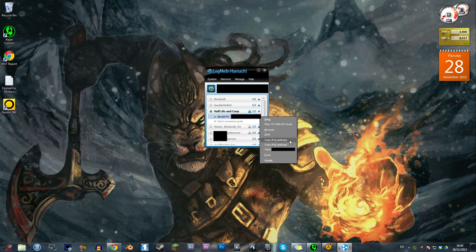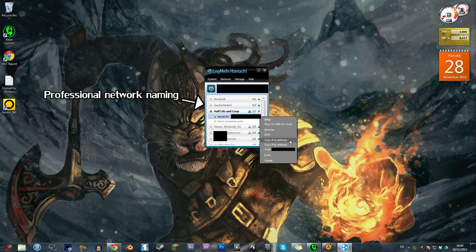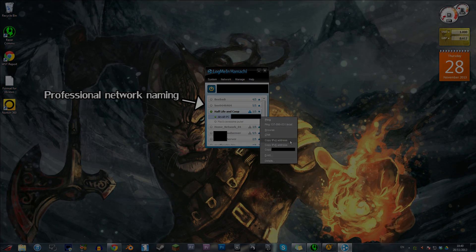To join the game you need to get your host's IPv4 address. Go onto Hamachi, right click on the host's computer and click copy IPv4 address. This will copy the address to your clipboard.